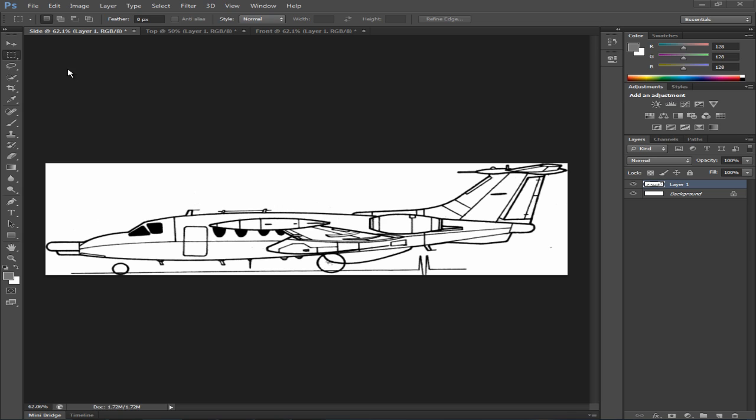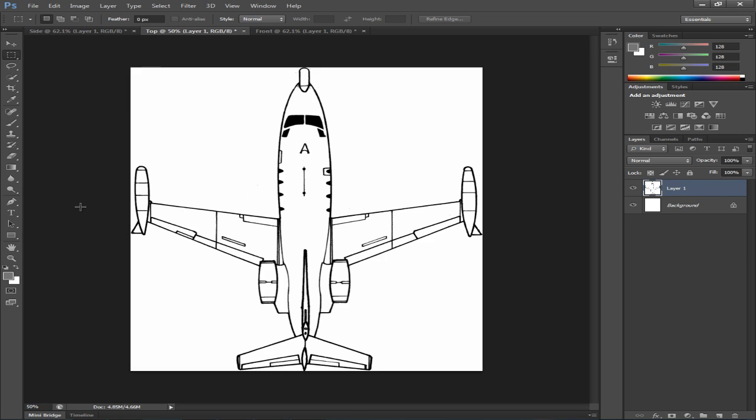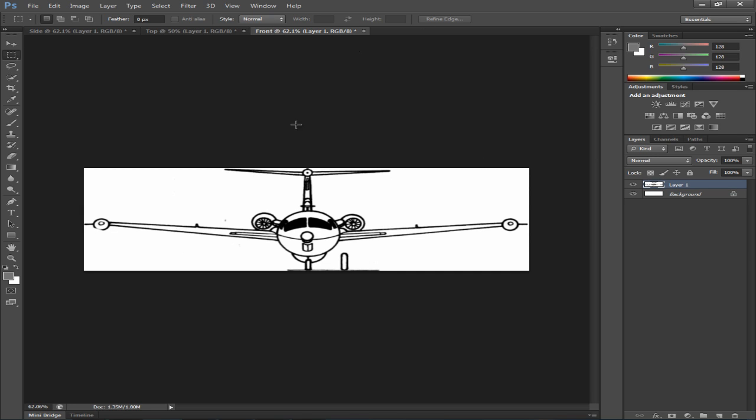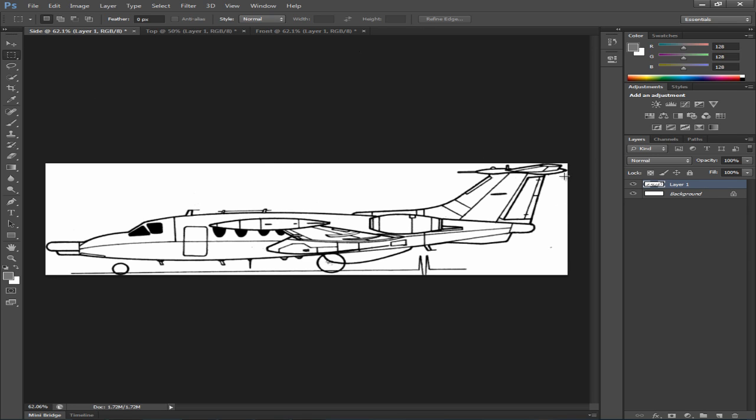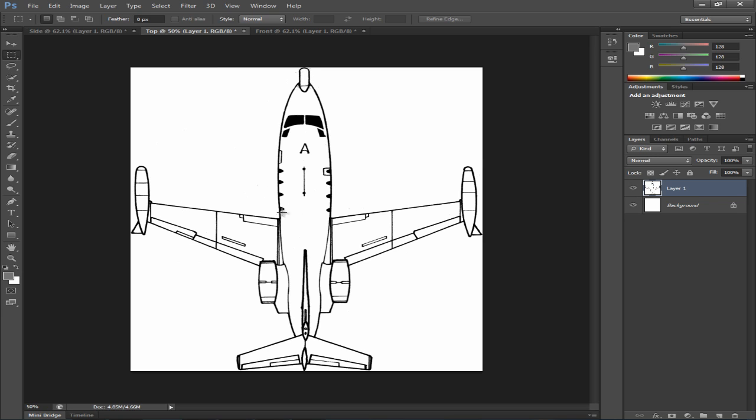Alright so now I very roughly cropped all the views as you can see. You want to make sure you do this as accurate as possible so that when you're modeling in your 3D application it would be very easy to match up each view with your model.